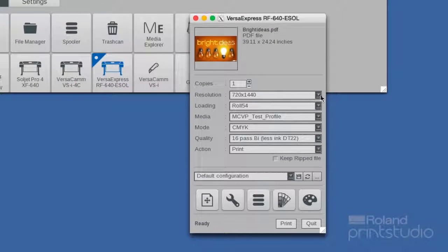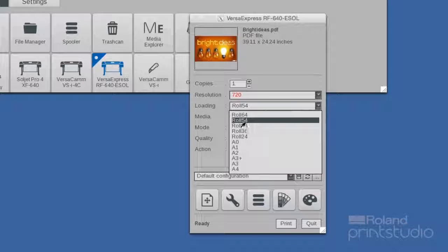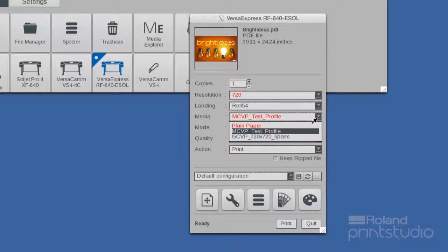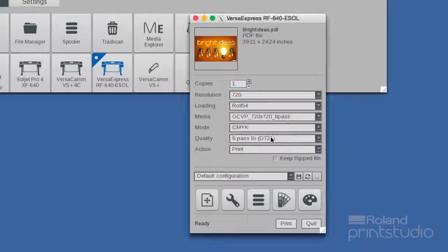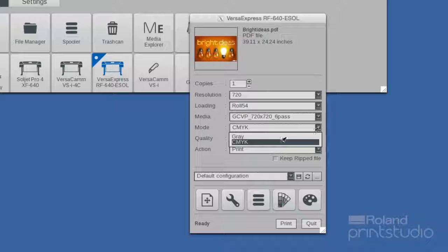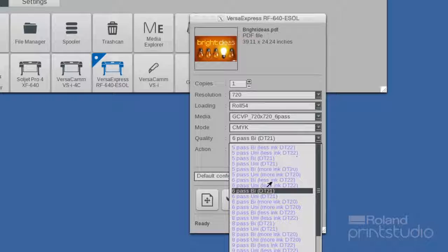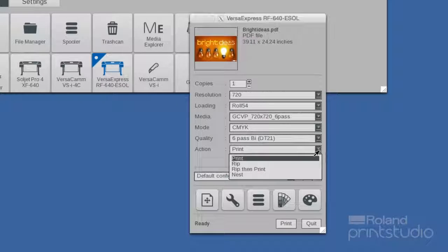Select your resolution, roll size, media, color mode, quality, and action to be performed.